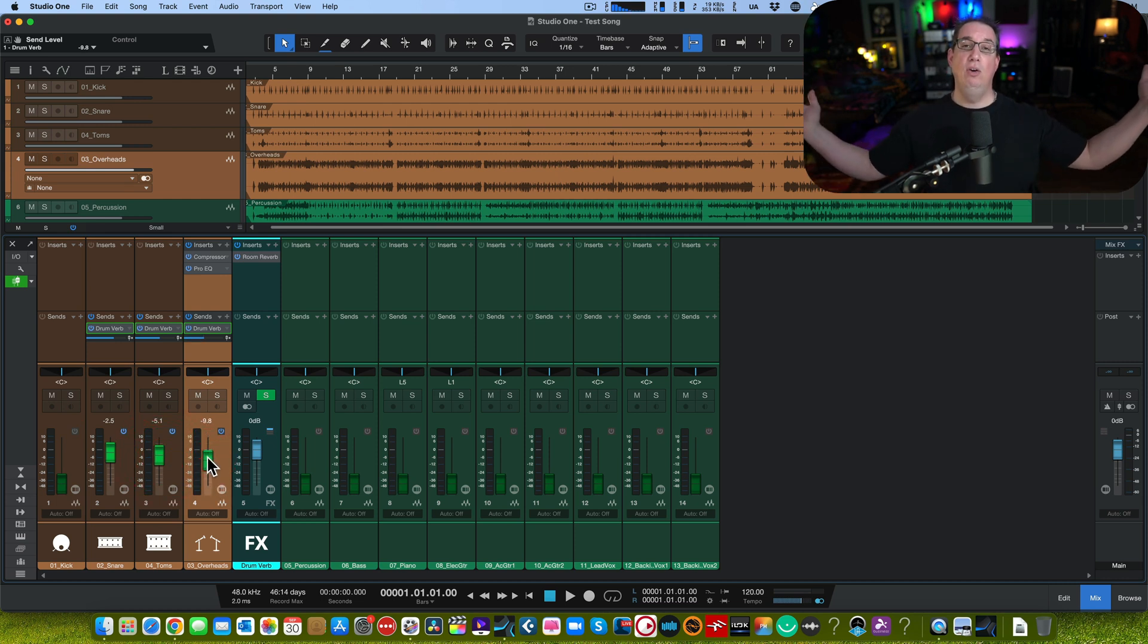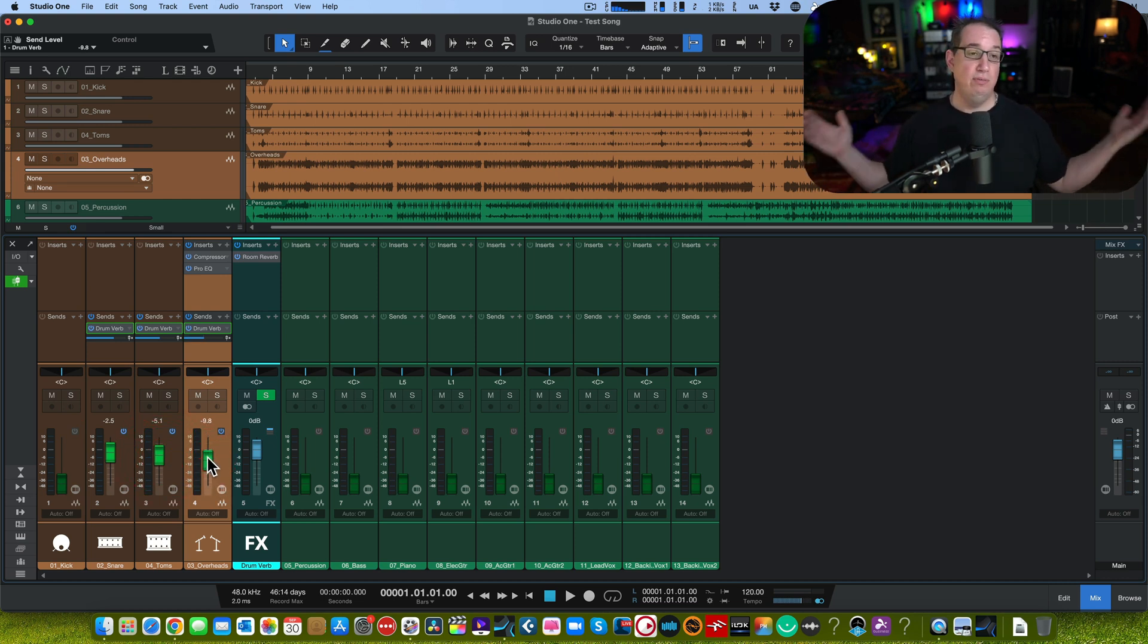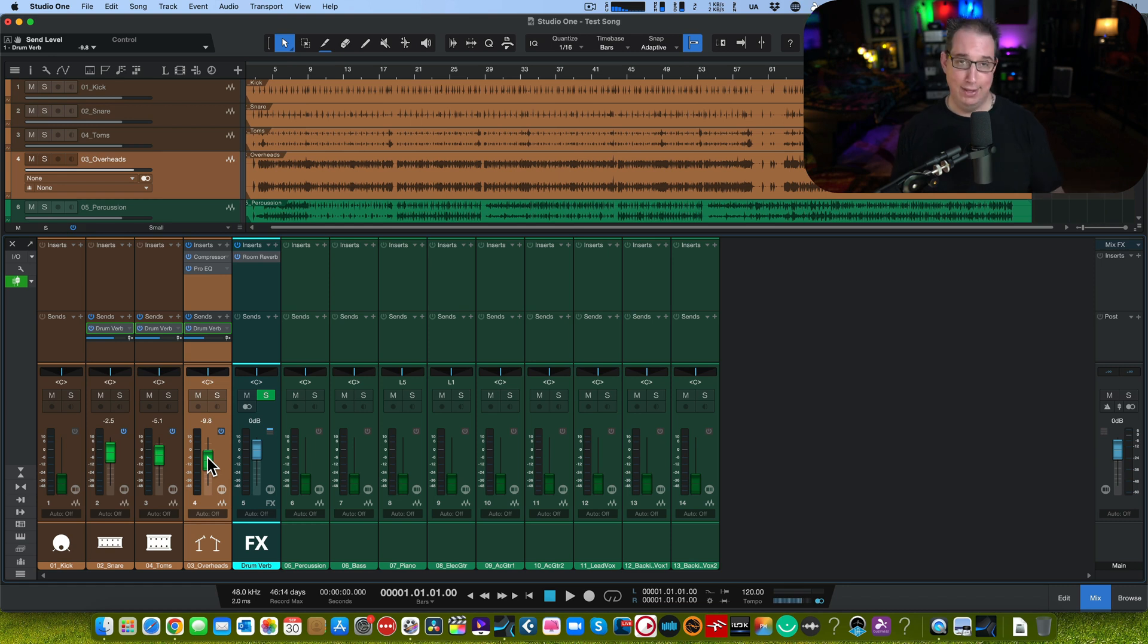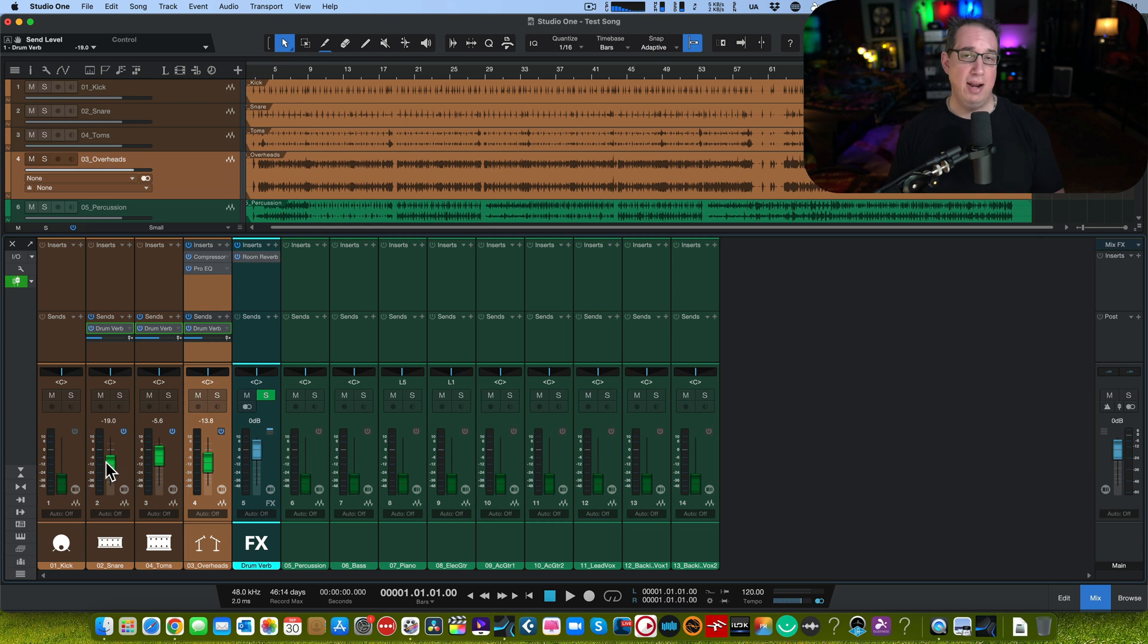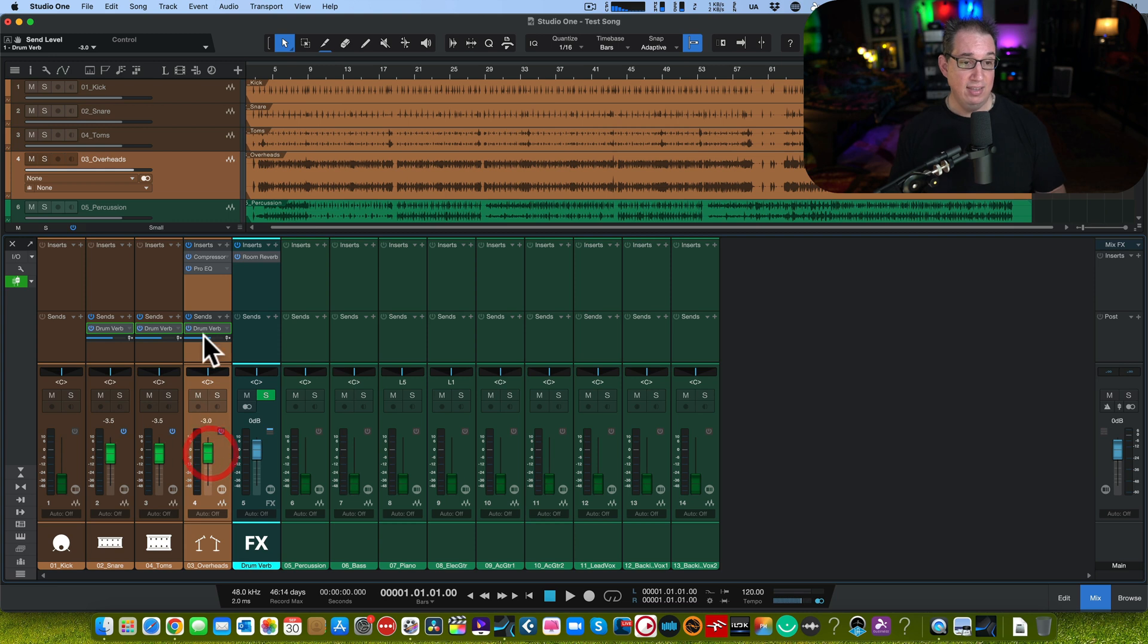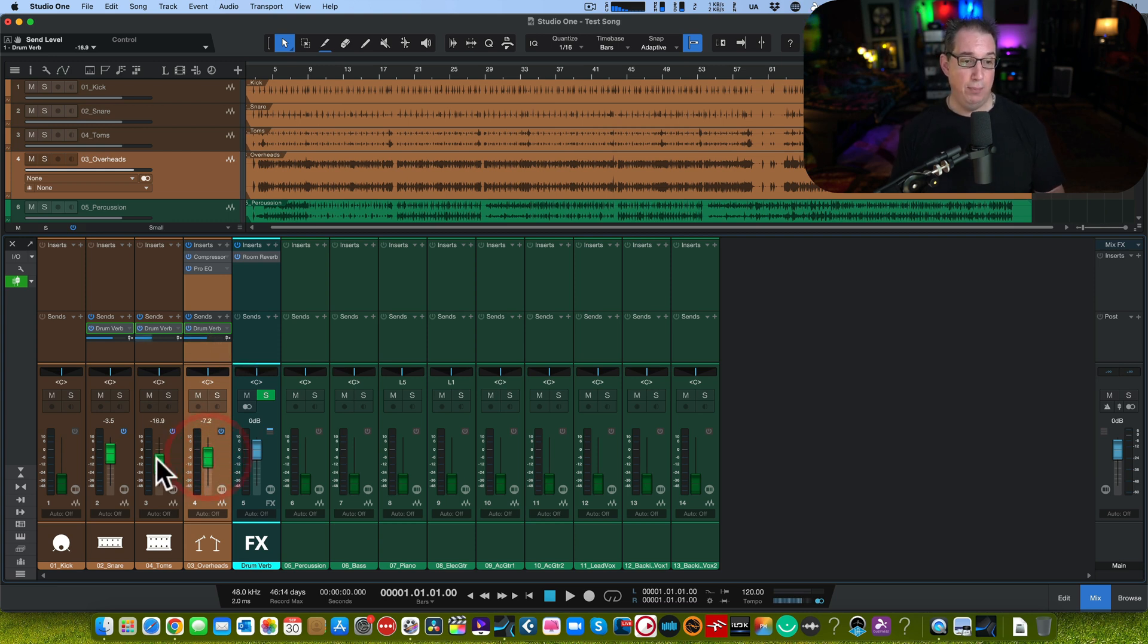Thank you for the love of God, PreSonus, for adding this. This is something that I've been asking for for a long time. And I know a lot of you have been asking for it too. That's why it's here, because they listen to their users. I know I'm not the only one that said I'm tired of grabbing this little slider and moving it. Fader Flip.